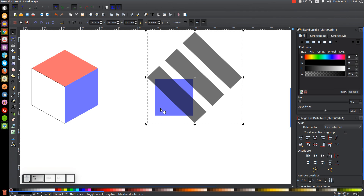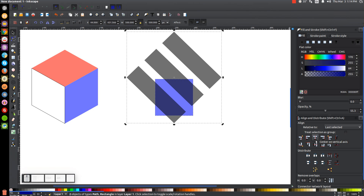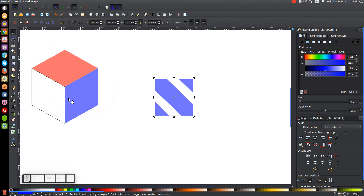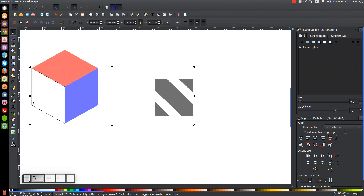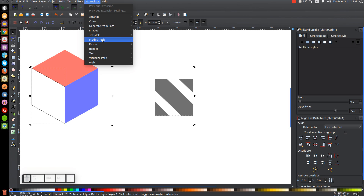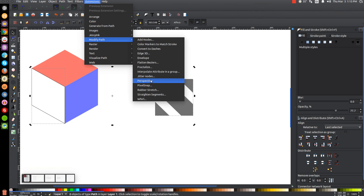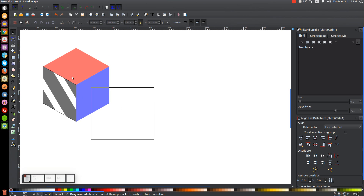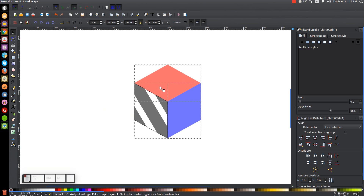Hold Shift and click on the blue square, then make sure it is centered on both the vertical and horizontal axes. Go to Path, Intersection — we end up with a striped shape. Turn that shape black. Then hold Shift and click on the black outline we drew earlier, and go to Extensions, Modify Path, Perspective. That'll take the shape and apply perspective distortion inside that box. Once done, click and drag over everything and bring it back to the center of the screen.